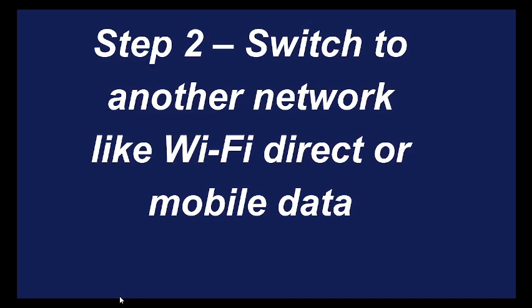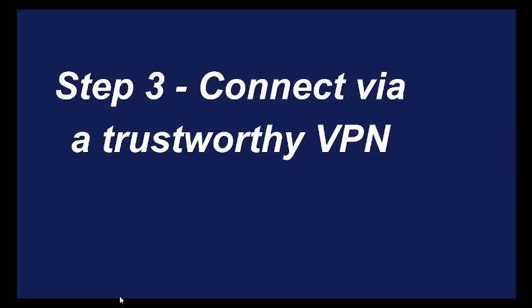Try Wi-Fi direct or mobile data, or you can use any other internet connection and see whether the internet is causing this issue. Make sure to connect to a trustworthy VPN. You can use any reliable VPN and see whether this can resolve this error message.